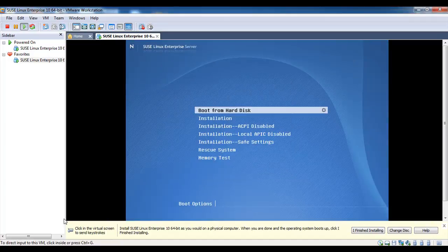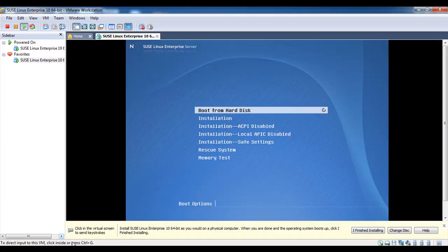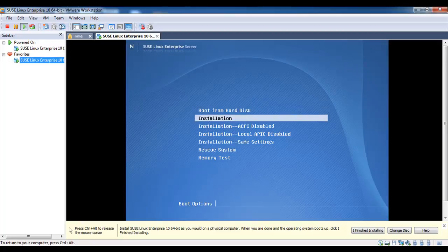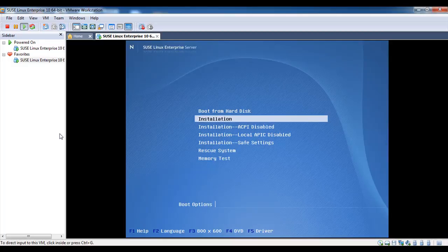Click finish, it will start the VM. You can switch to VM by pressing Ctrl+G. You can come back to your local machine by pressing Ctrl+Alt. Choose the installation and hit enter.